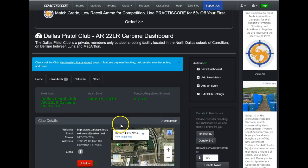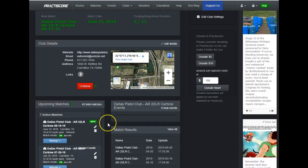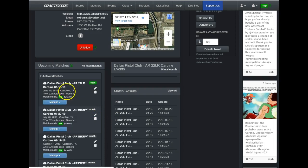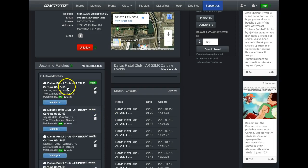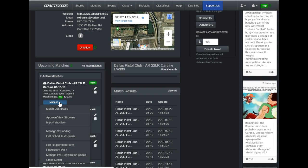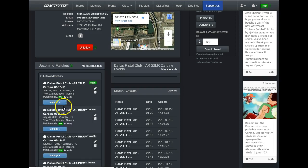You'll want to scroll down a little bit here. I'll just scroll. You can, of course, stop the video anytime you want. You want to go over here to this blue manage button for the particular match for the particular date in question. When you just touch or hover over this blue manage button, you'll notice you've got several drop-downs. In this case, we're looking for the second one, approve and slash view shooters.